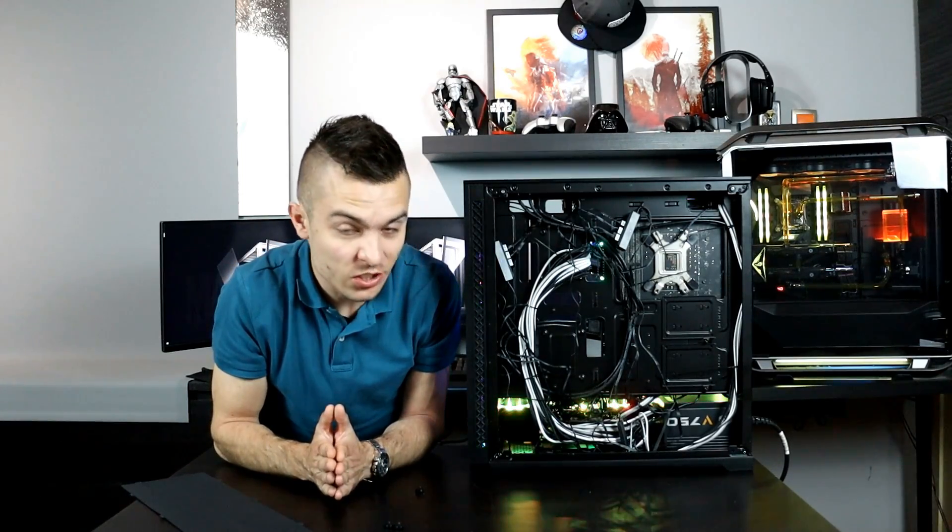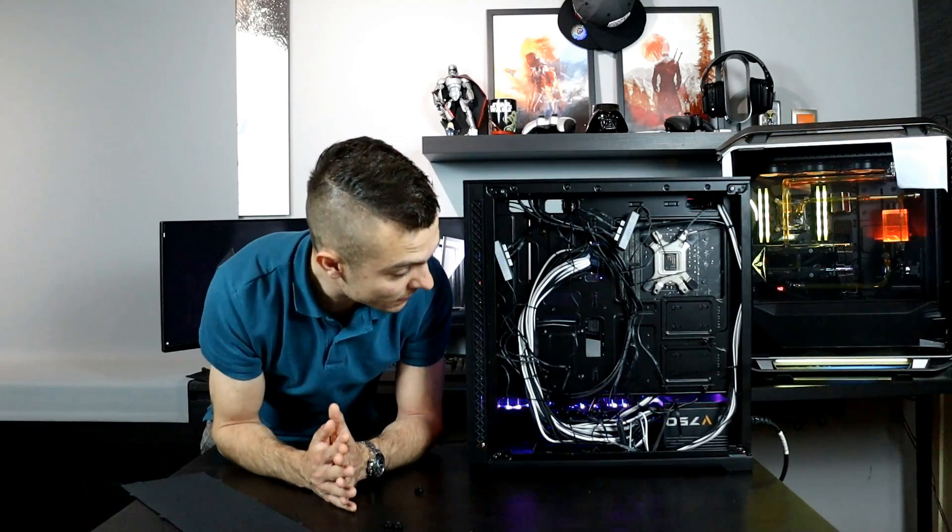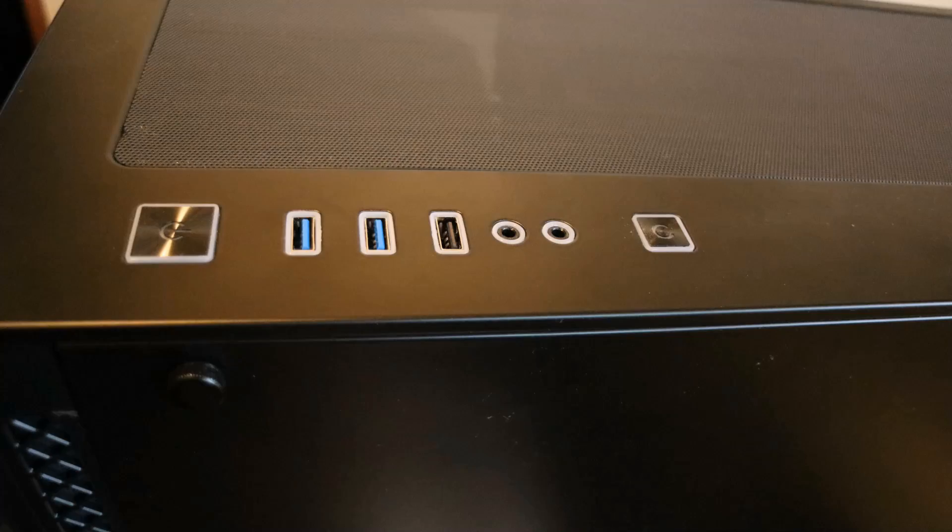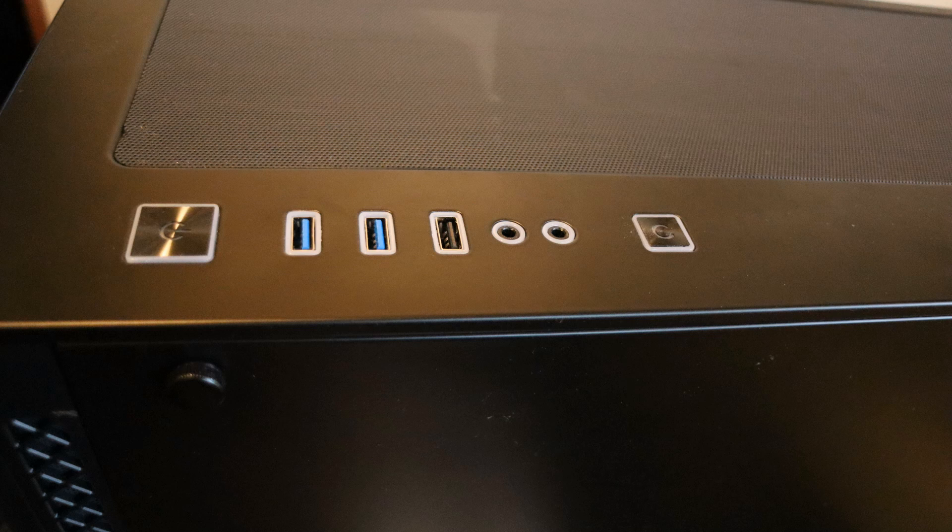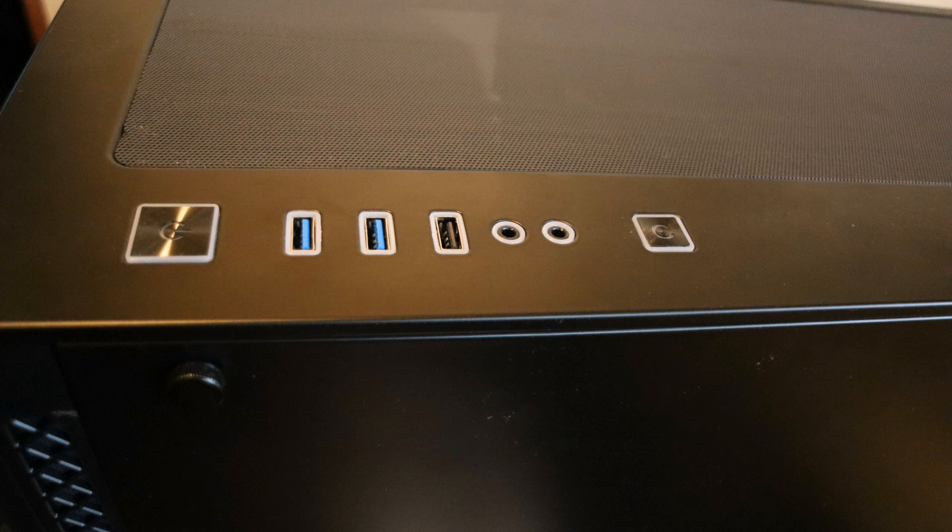Let's talk about the top IO part with the connectivity and all the buttons. It has one power button, one reset button, two USB 3.0, one USB 2.0, and you have the audio and microphone jack connector as well. It could be nice to get Type C as well.